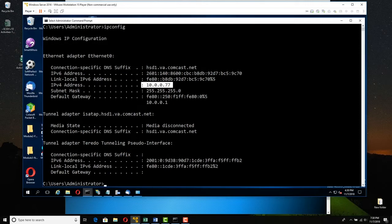Here's the kicker: Server 2016 is your email server, and we need to configure the email server and the clients to use the same address. We'll put it back later, but for now we need them all to connect to each other wirelessly. Keep in mind whatever your Server 2016 address is — mine is 10.0.0.77.